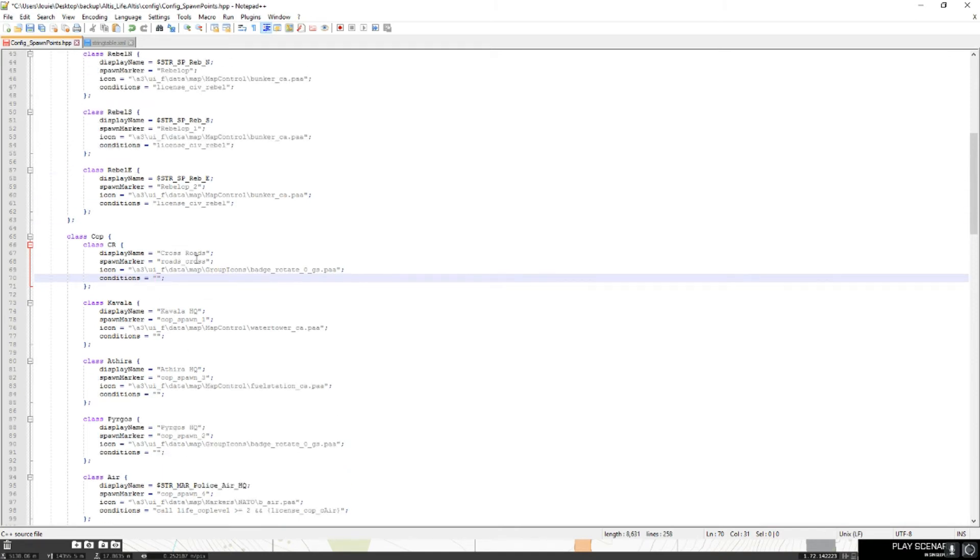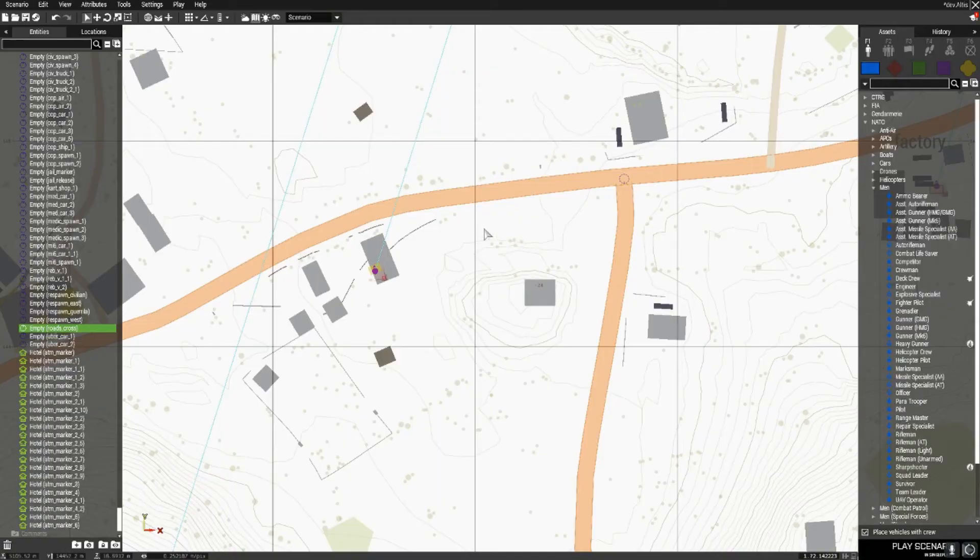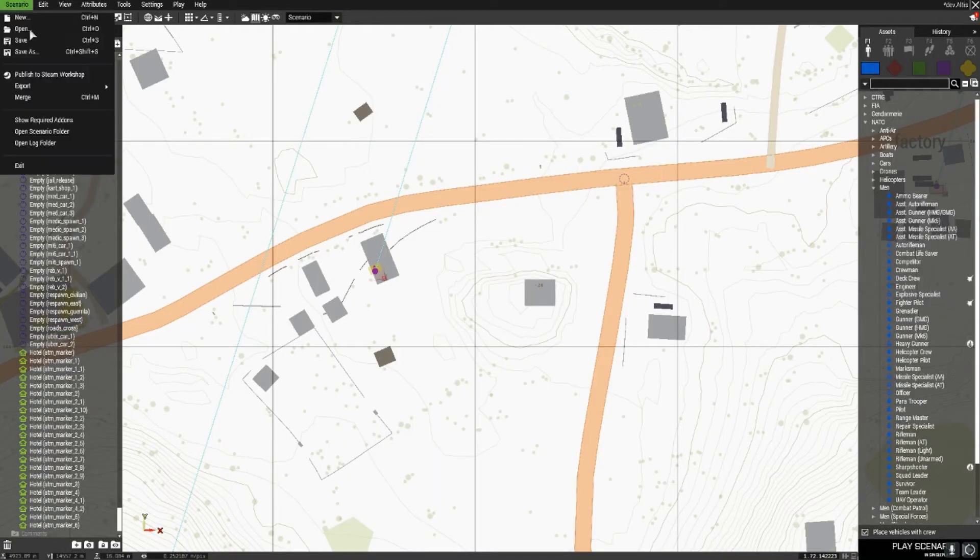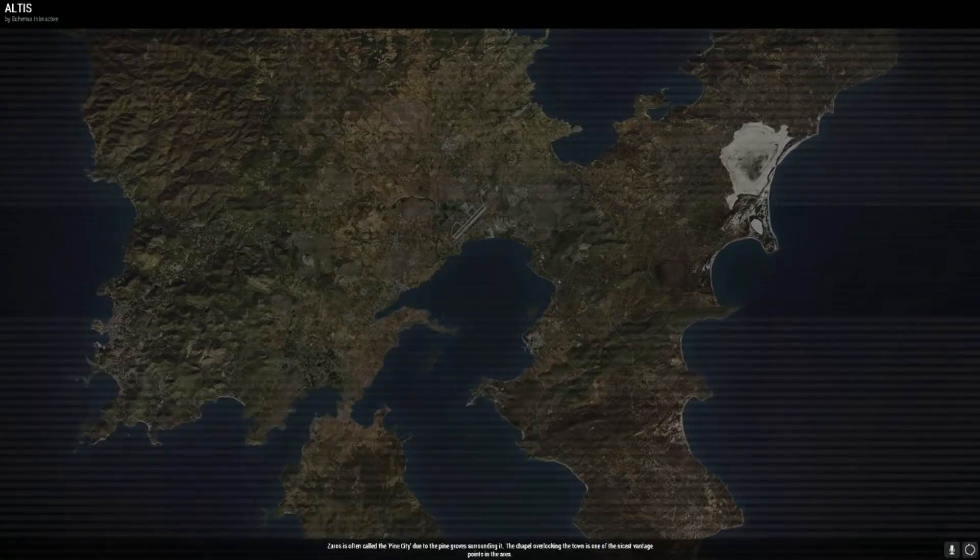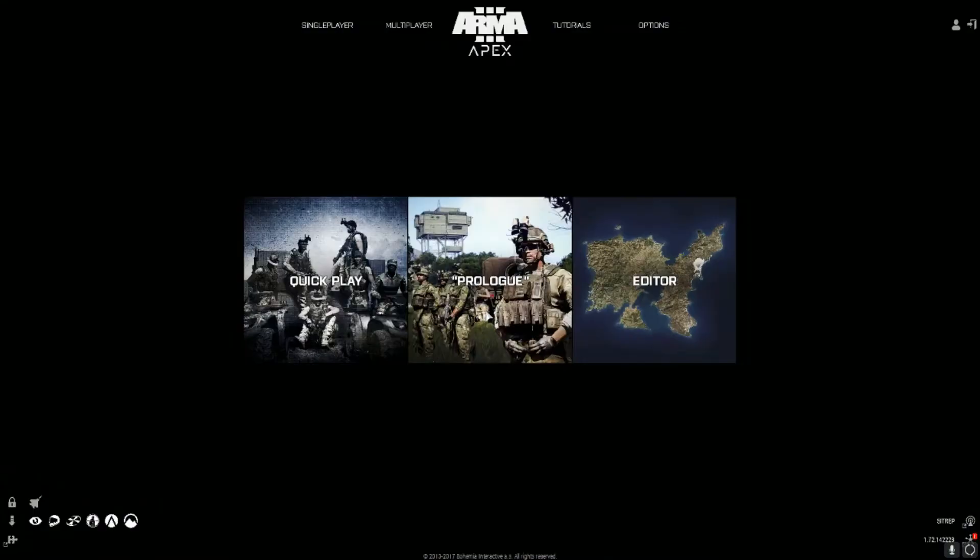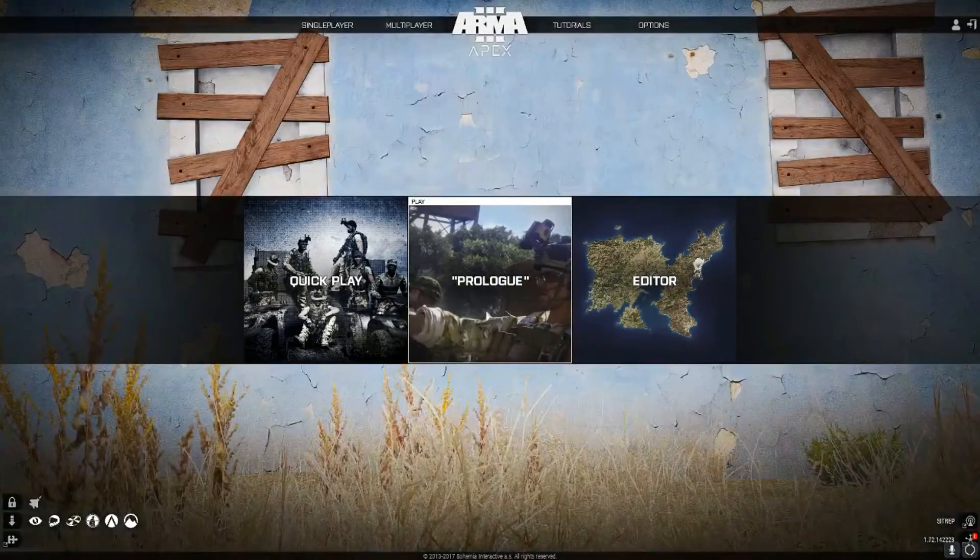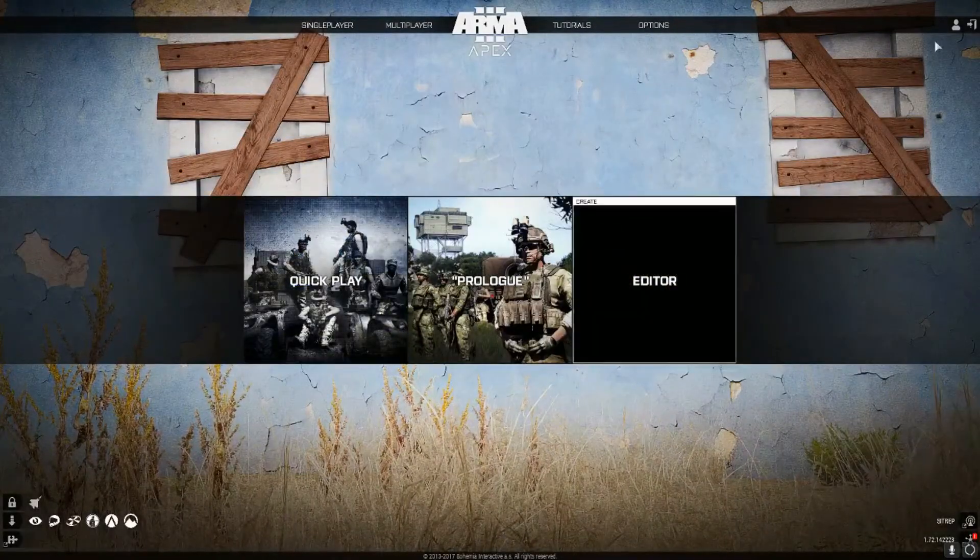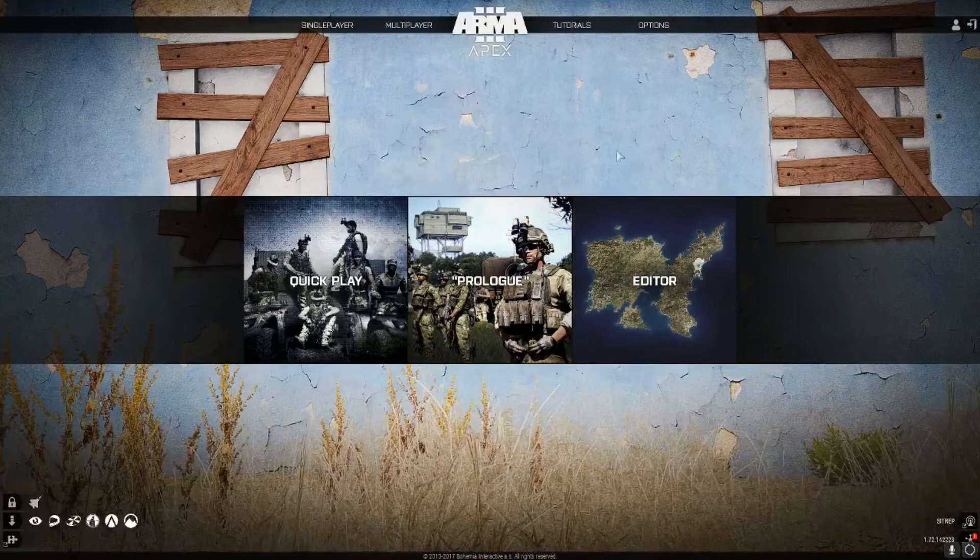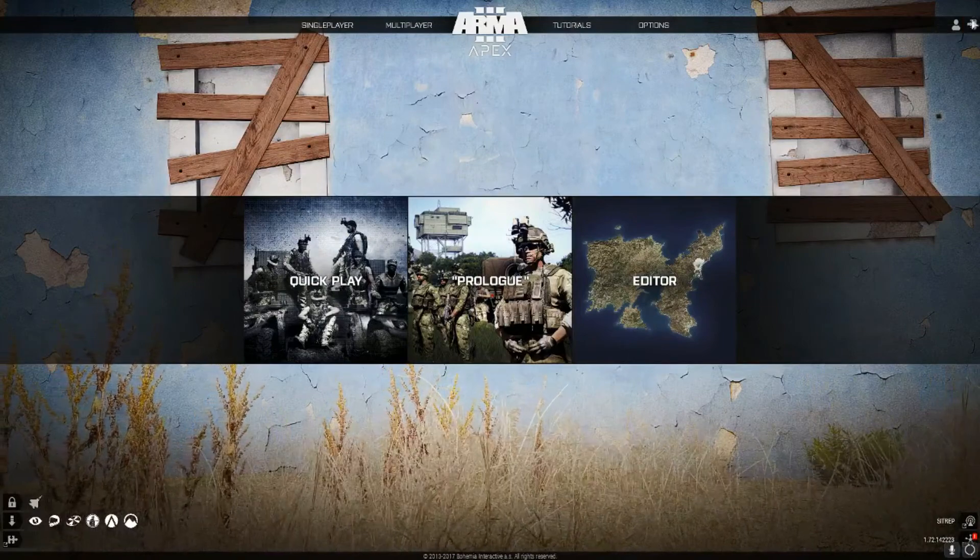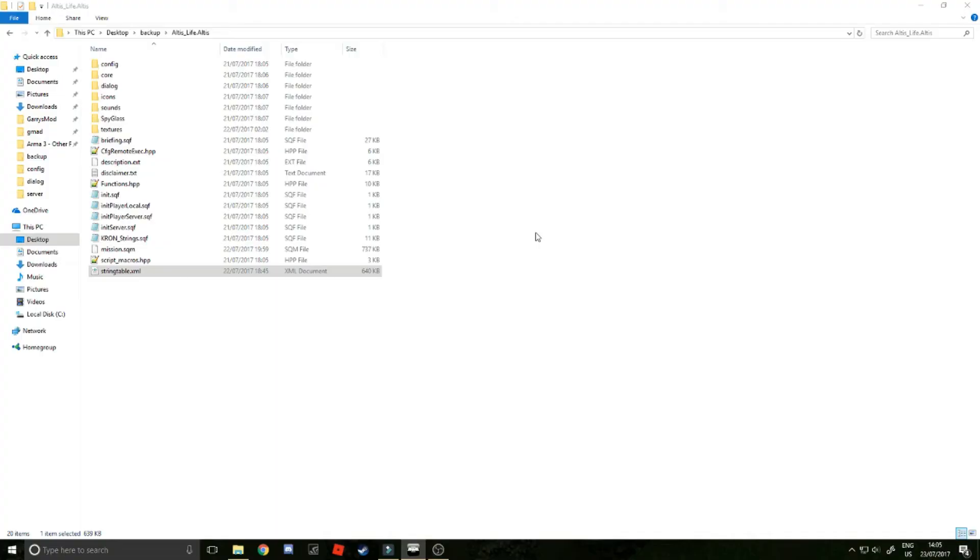Right, so now that you've done that, you just want to save it. You don't actually need that string table, that's if you want to do the licenses. So once you've saved that, you just want to save this scenario, you want to exit. And then once you've done that, you want to close Arma.